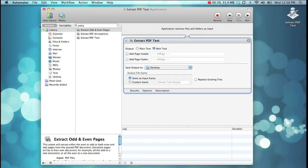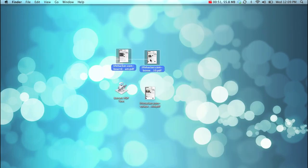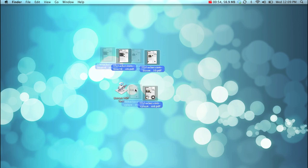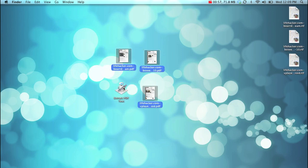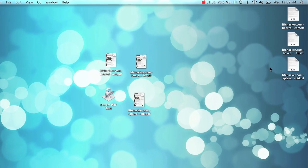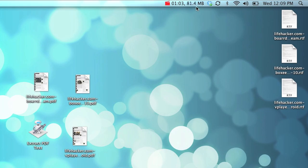Resave the workflow, and then let's try it out. Let's say we have these three PDF files that we want to extract text from. Just select them and drag them right onto the Application's icon. It will run the workflow using those PDFs as input, and you'll get these nice text files on your desktop as output.